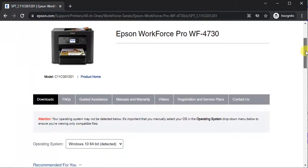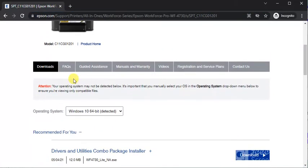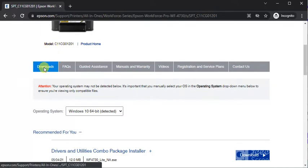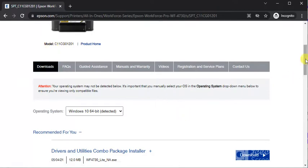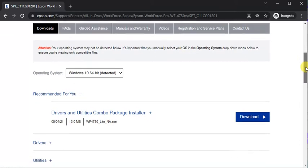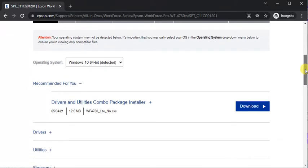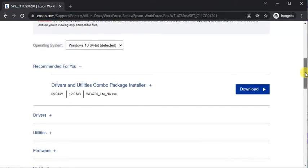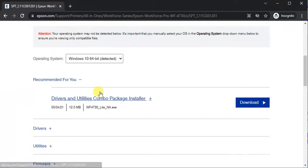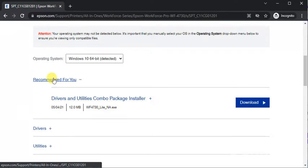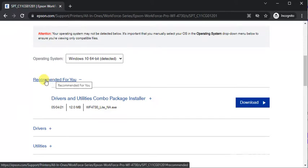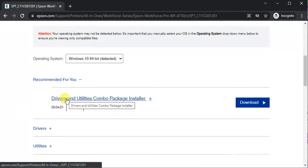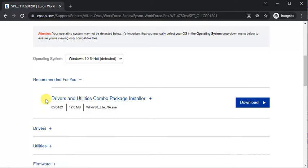So just scroll down and here you will find model number of this printer and downloads tab. And here you will find all drivers for this printer. So this is recommended driver by Epson team. Its name is drivers and utilities combo package installer.